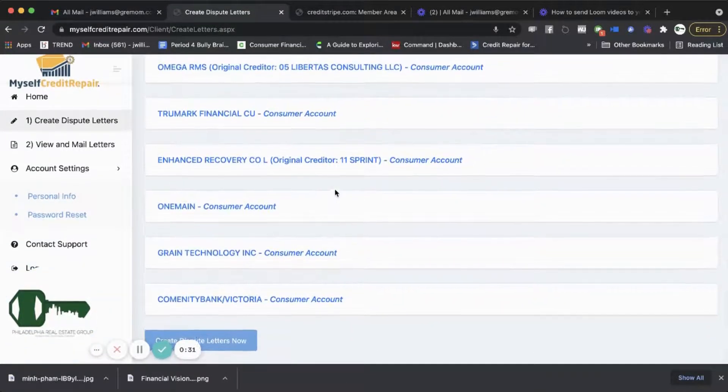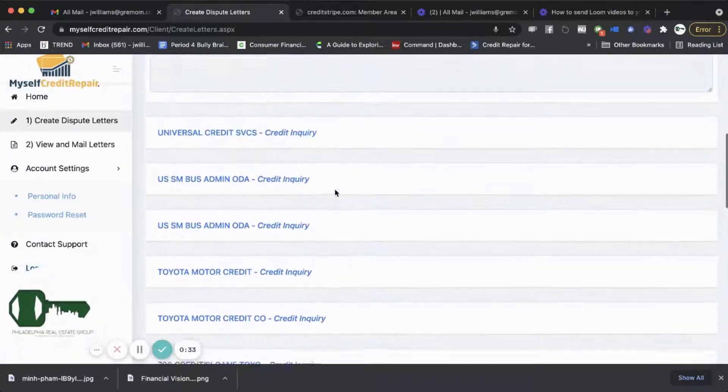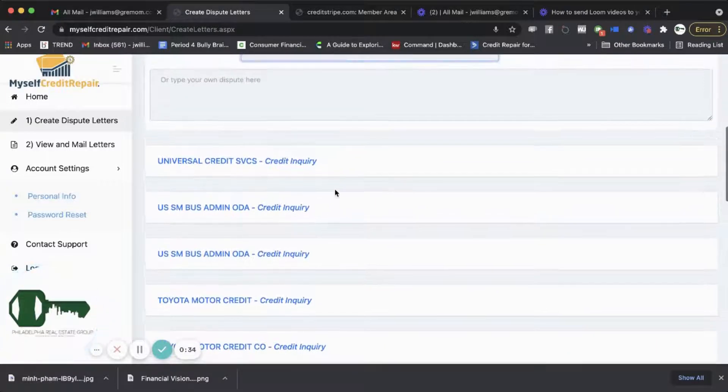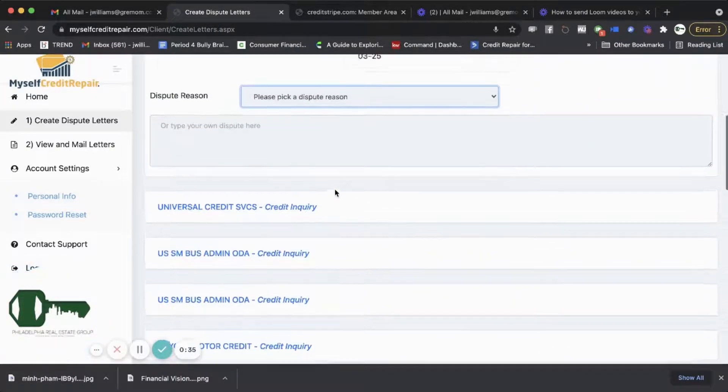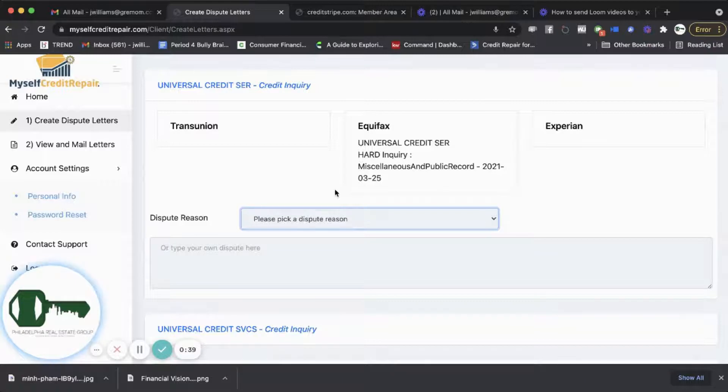Now we're going to go through this in the master class, but this is just for you to get comfortable with what's going on in the software and how you can use it. Once you go through this process of